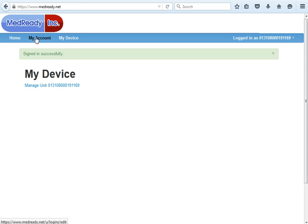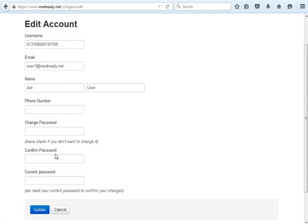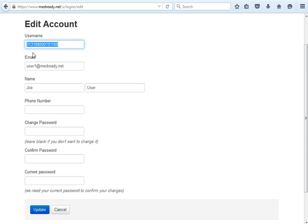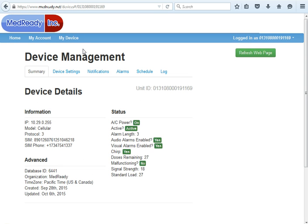First, click on My Account and change your password that was given to you. Enter the user's phone number and first and last name. You can also change the email and username, both of which can be used to log in to MedReady.net. Make sure you click Update when you're done, then head over to My Device.